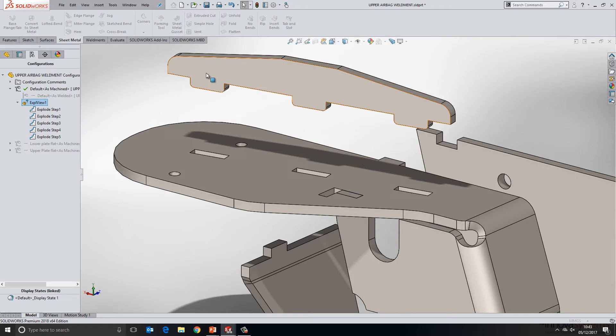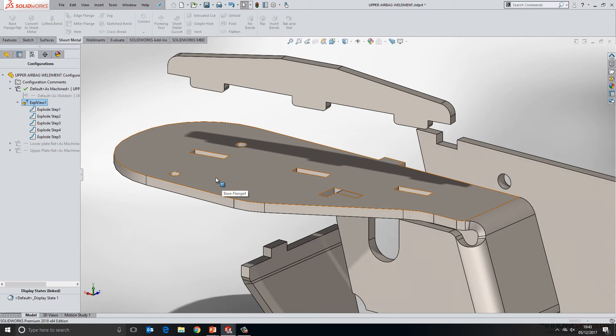So we can see that we've had tabs added to the component where I selected the edge and slots added to the component where I selected the face. All within one handy tool.